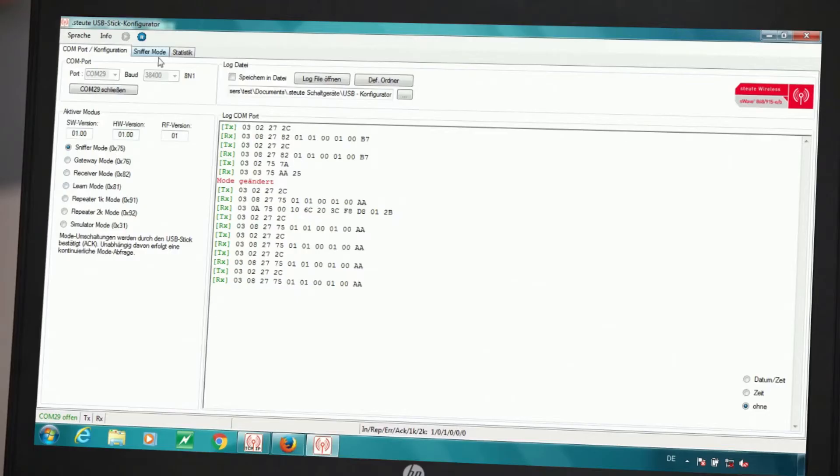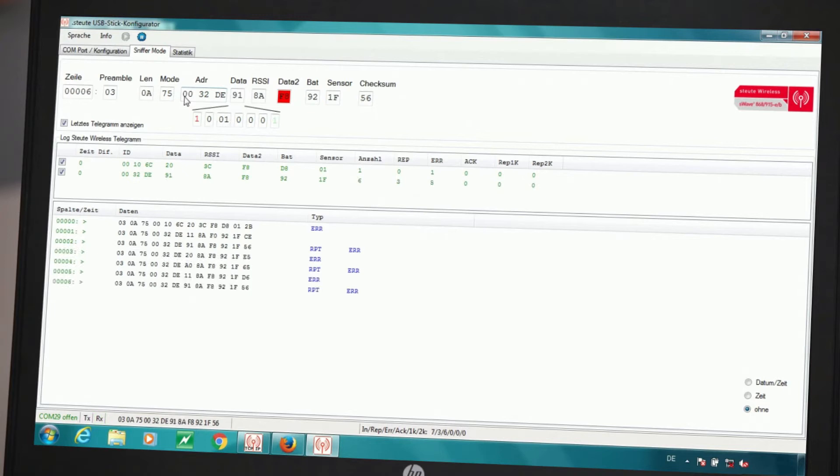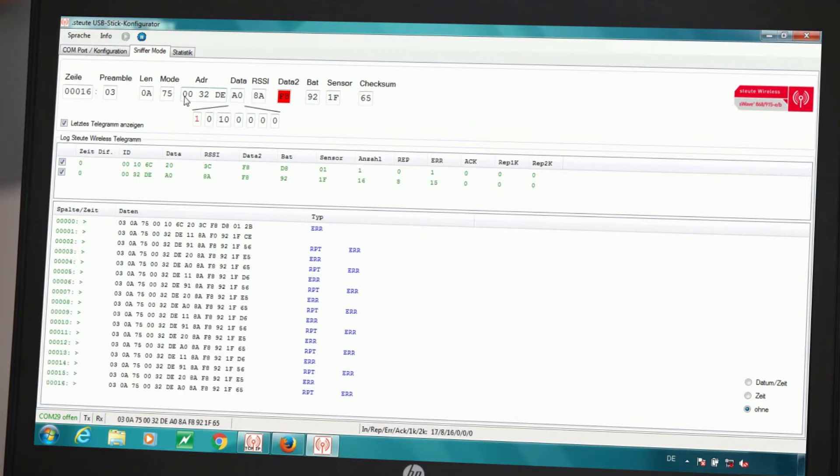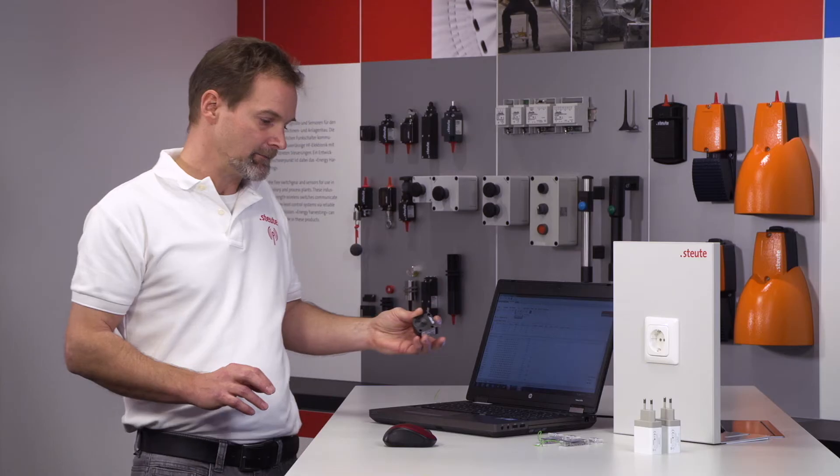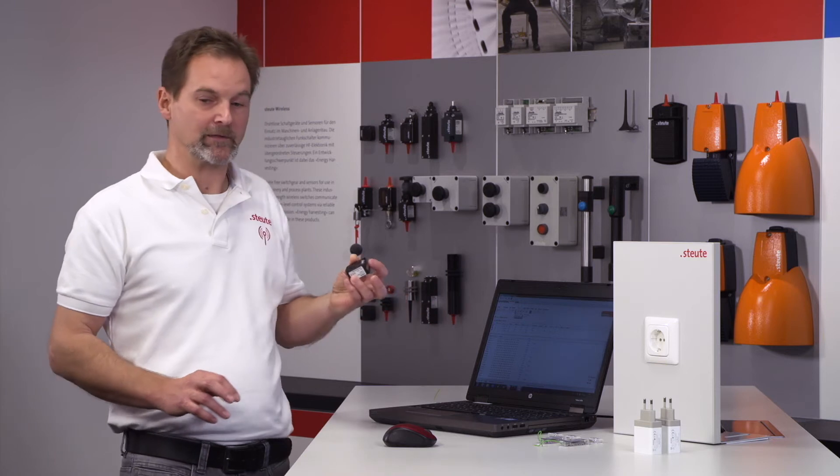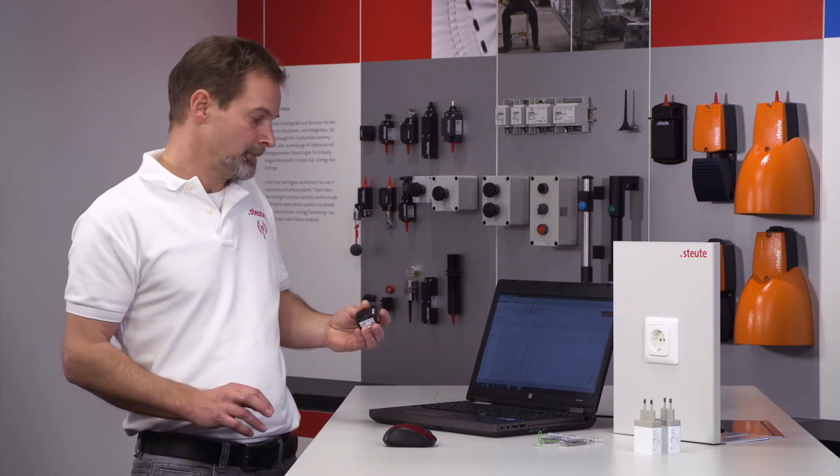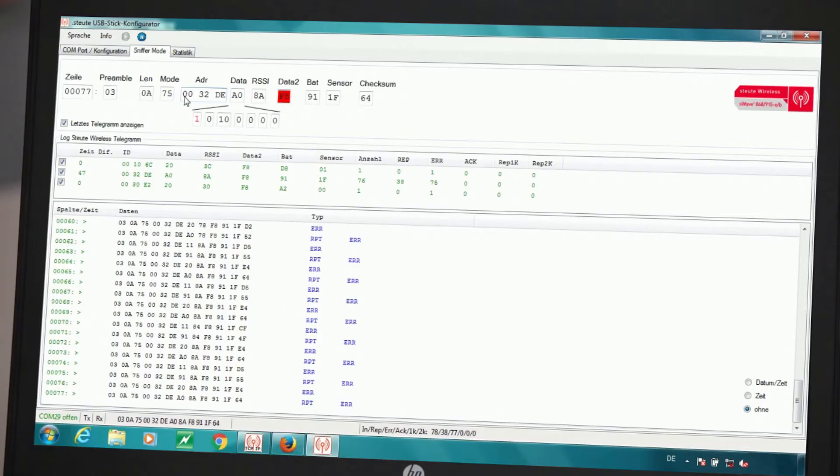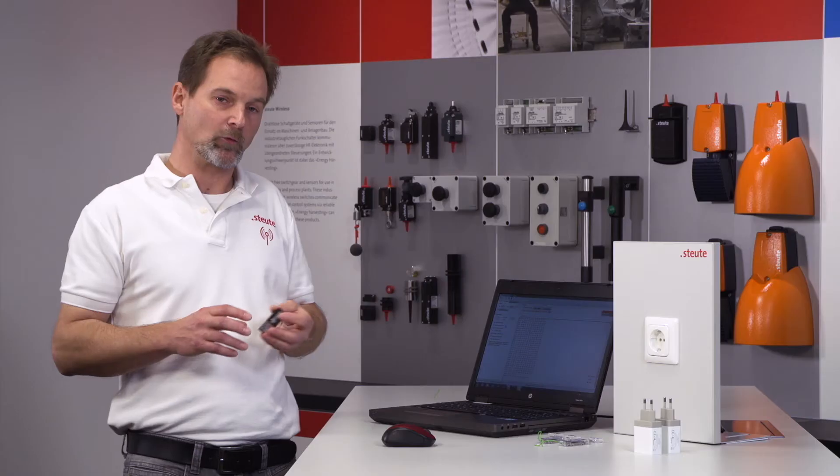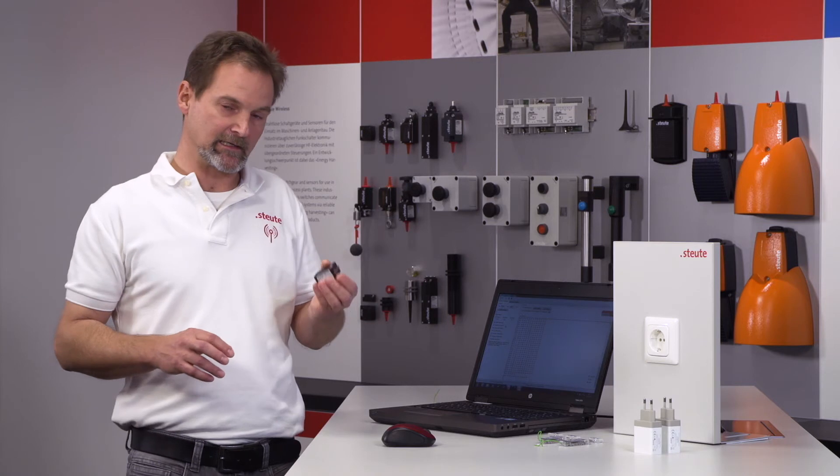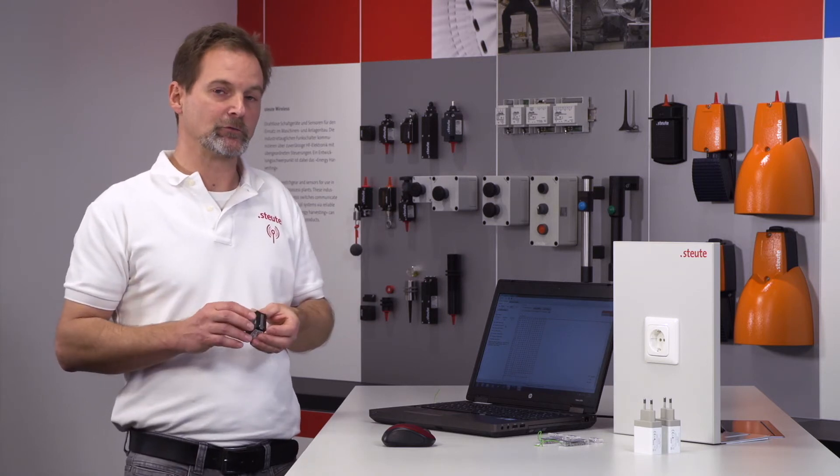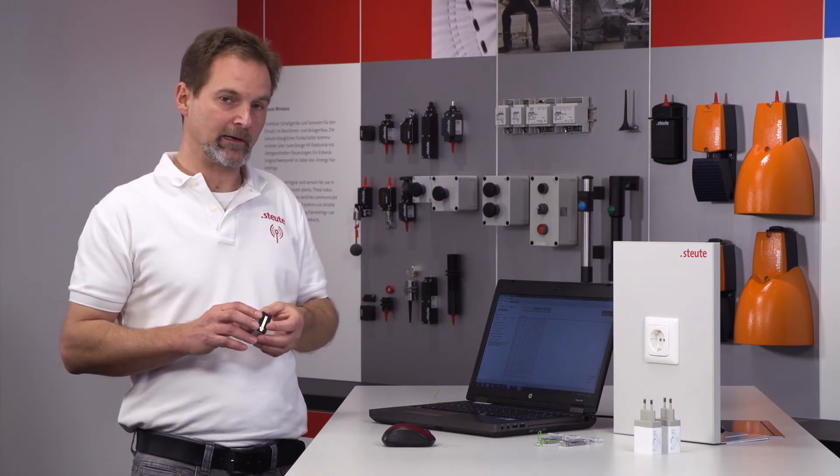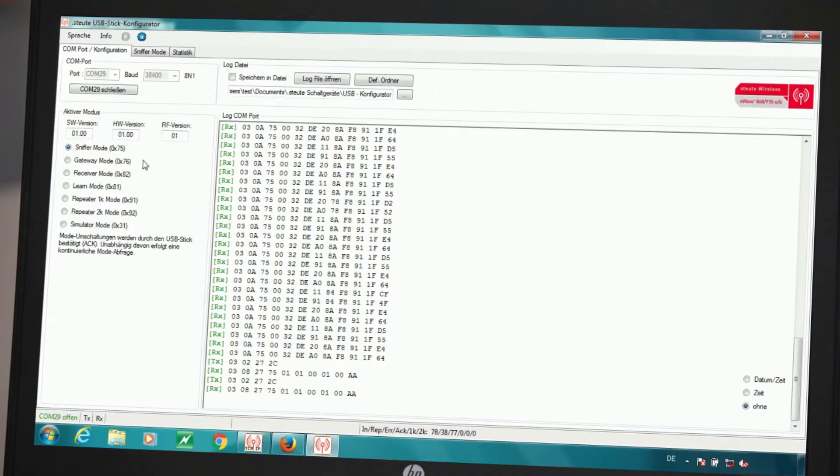I would like to show this by clicking on the sniffer mode, as shown here, and selecting it. Even though the switch has not been taught in, the signals are still listed or visualized. This is similar with the gateway function. The only difference is that in the one case transmission is with an acknowledge function and in the other case without, but ultimately both facilitate analysis of switches which have not been taught in.